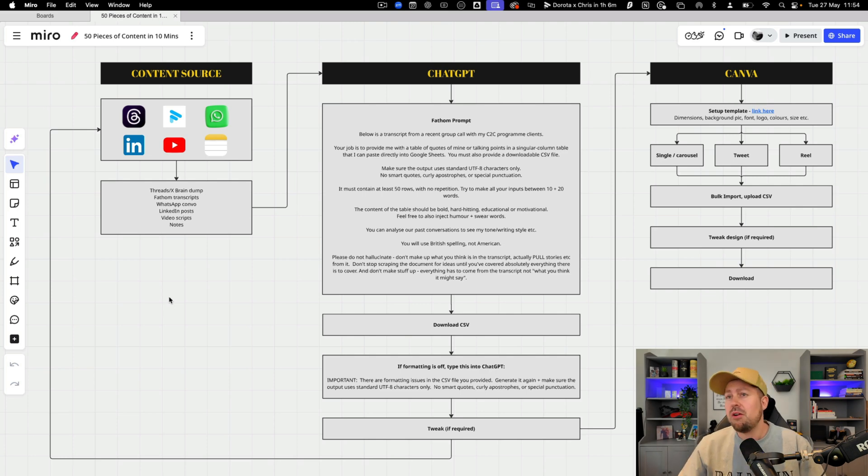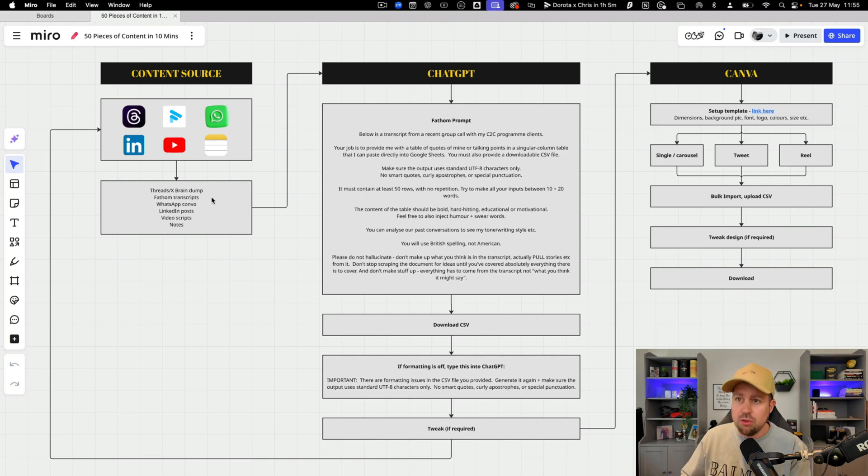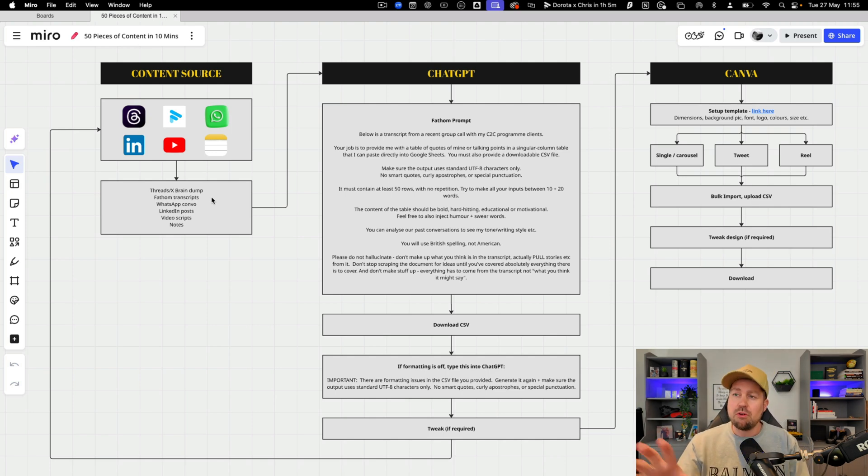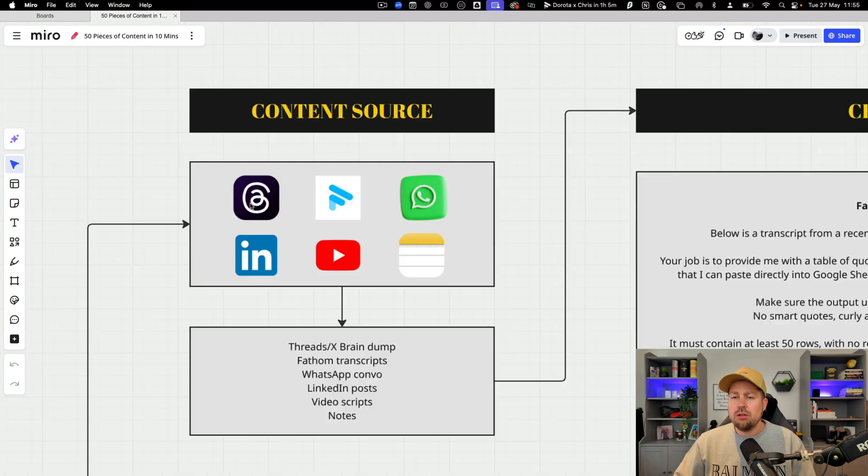Okay so this is the Miro board you are going to get access to and it's made up of the source of content or the source of the idea, the prompt and then what we do in Canva afterwards. So there are a few different steps you need to follow and I'm going to walk you through them very quickly.